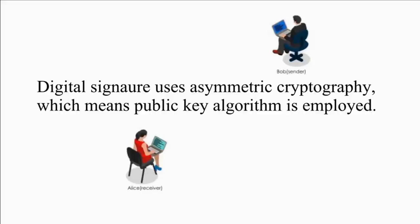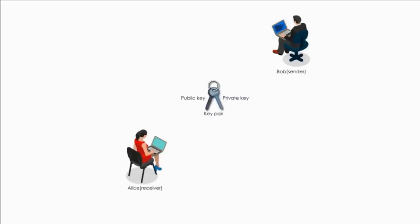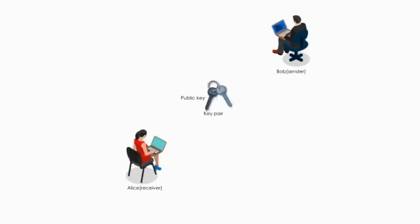First, Bob generates two keys, public key and private key. Bob keeps the private key and gives Alice the receiver the public key.